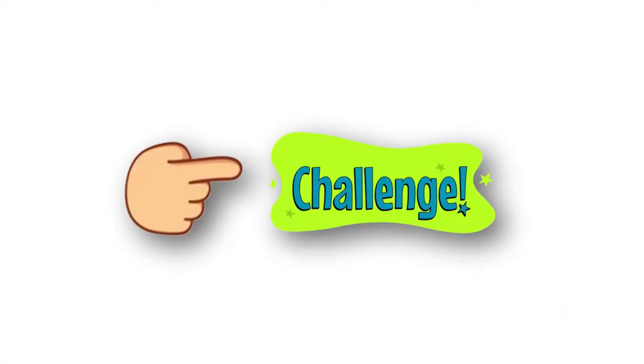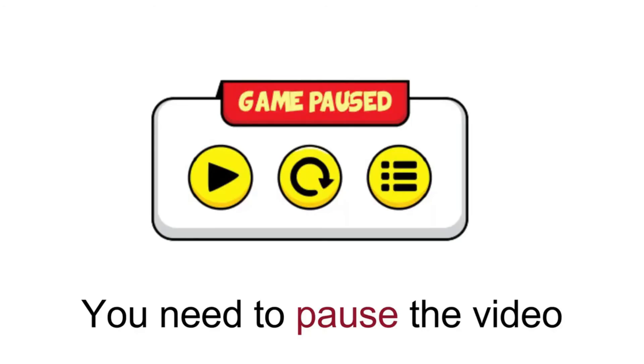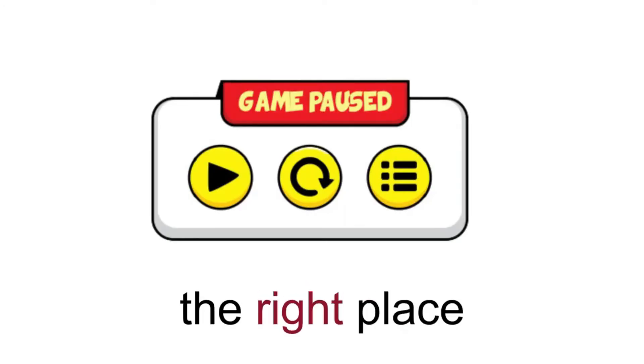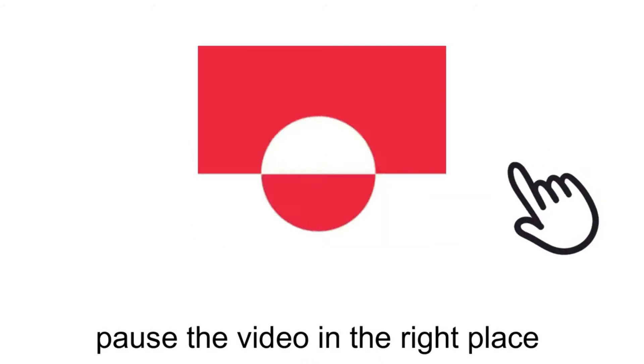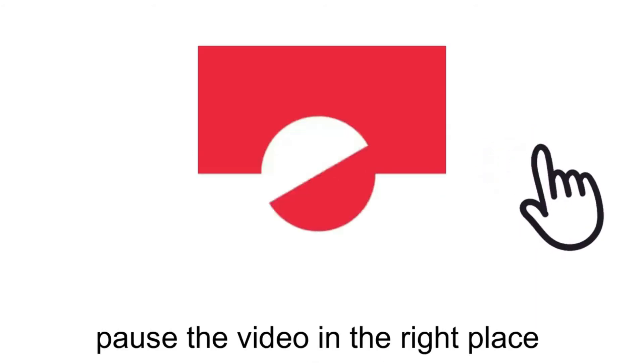In this challenge, you need to pause the video in the right place. I have considered three levels for you. Are you ready? You can do this twice.